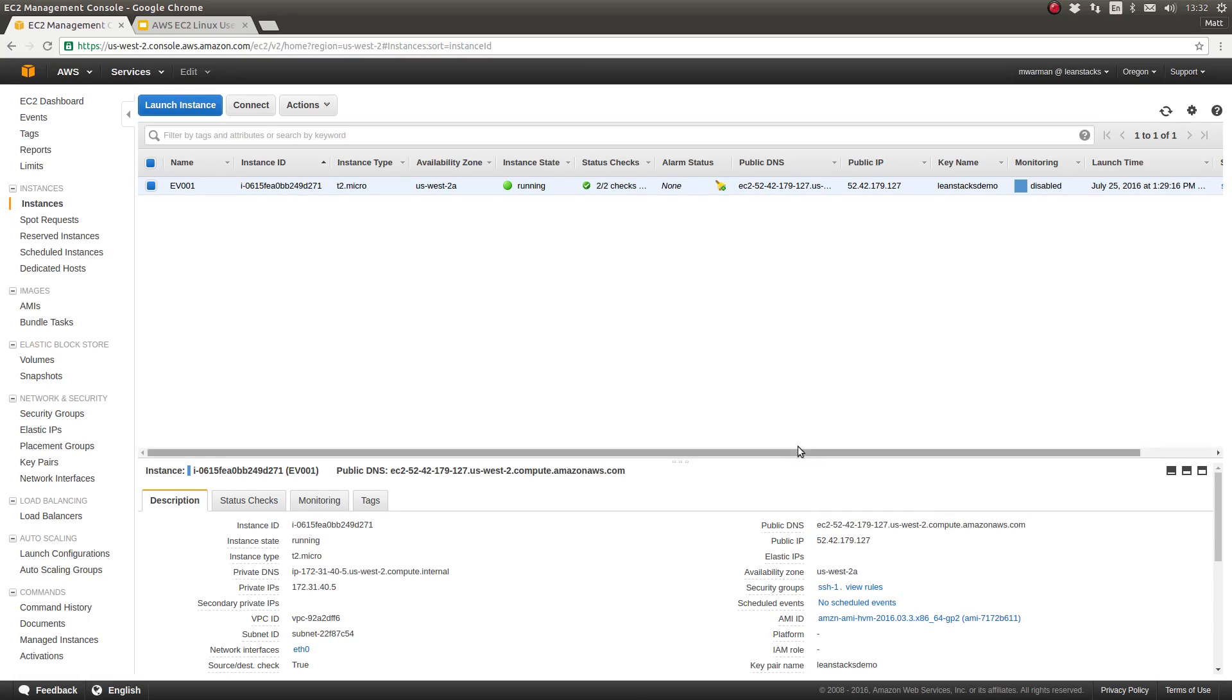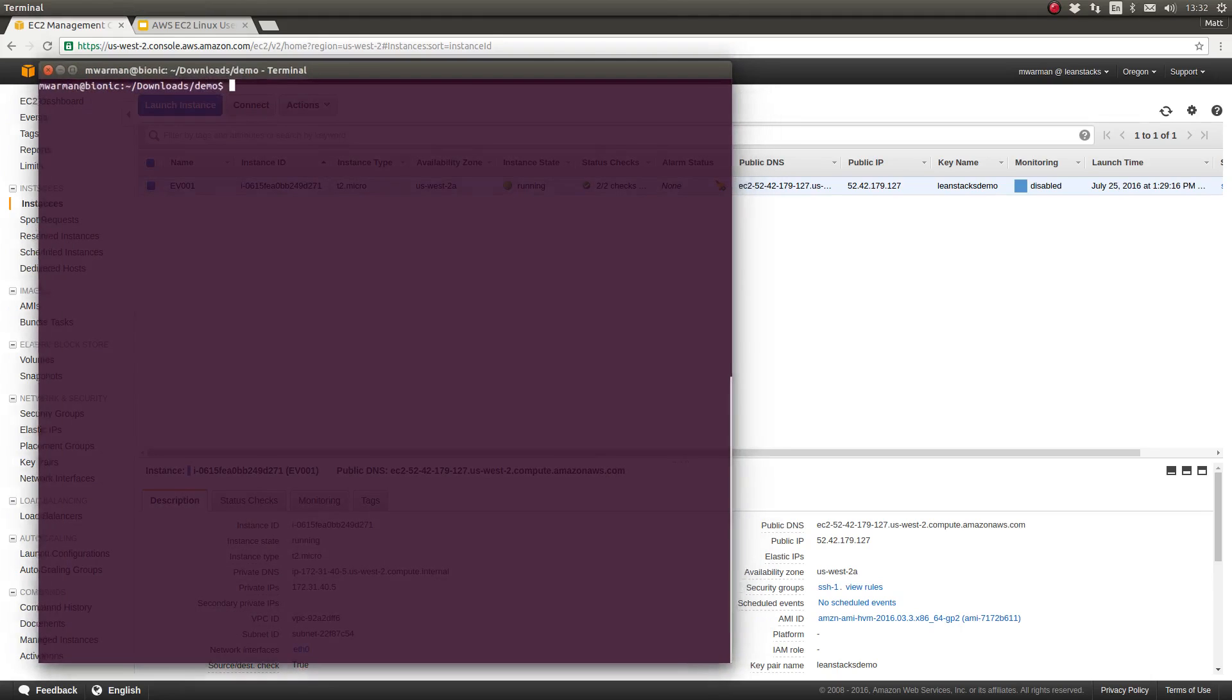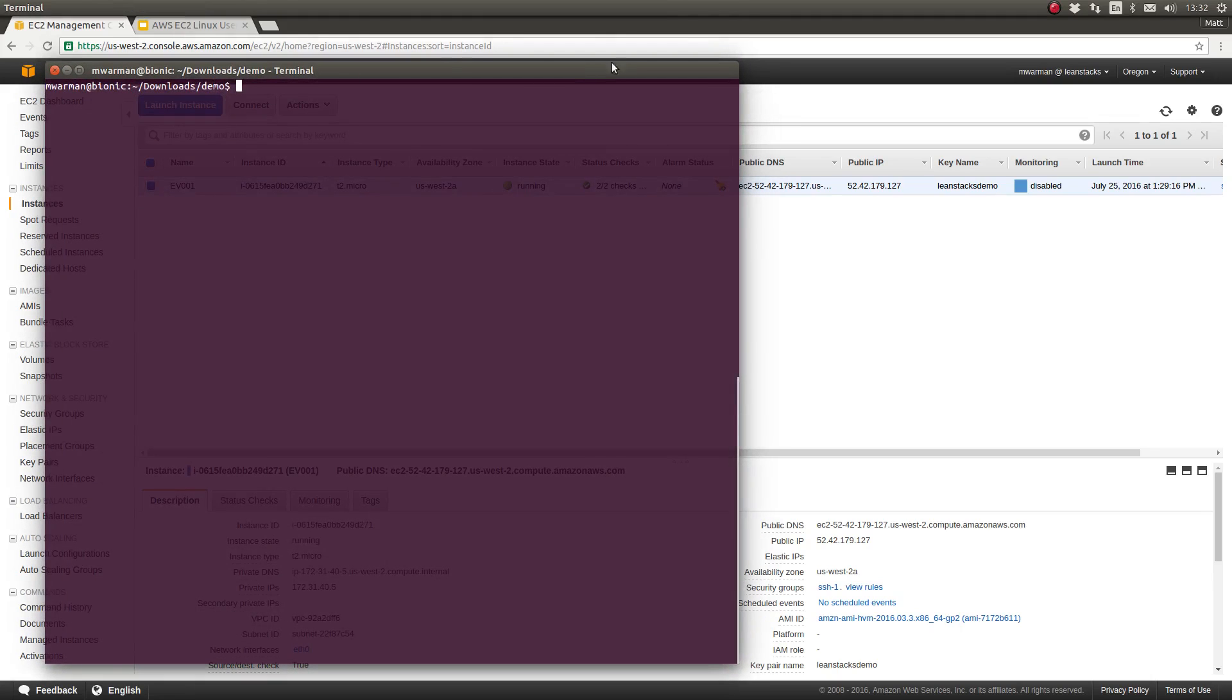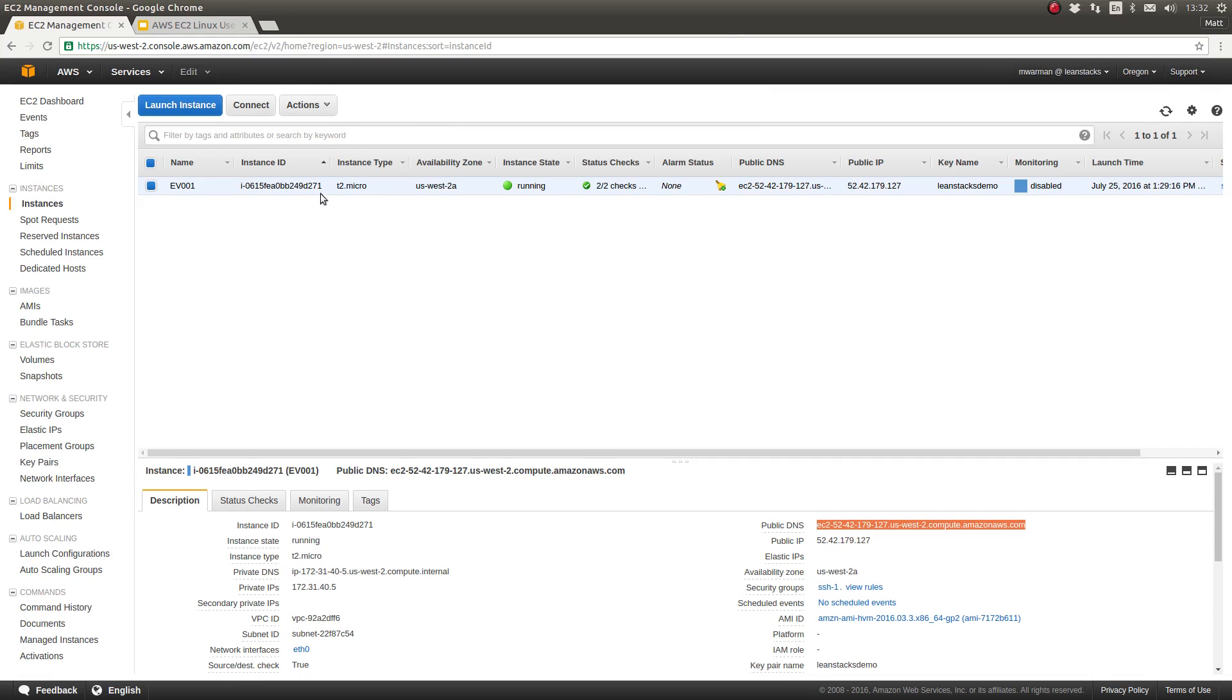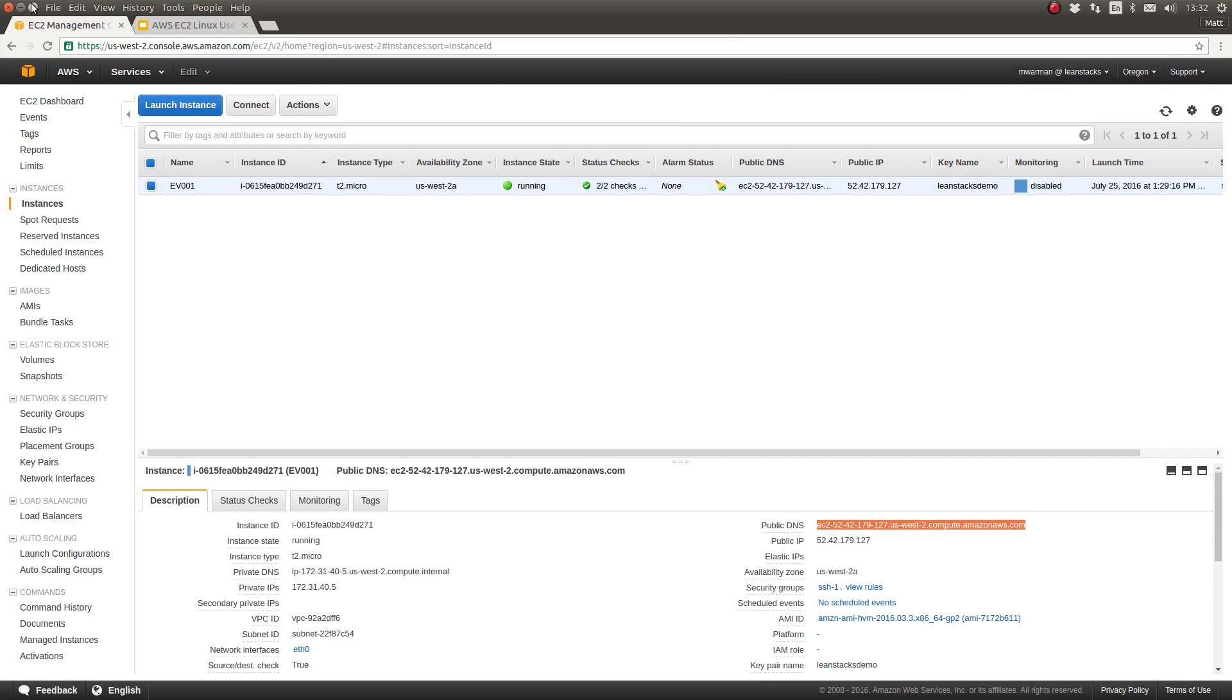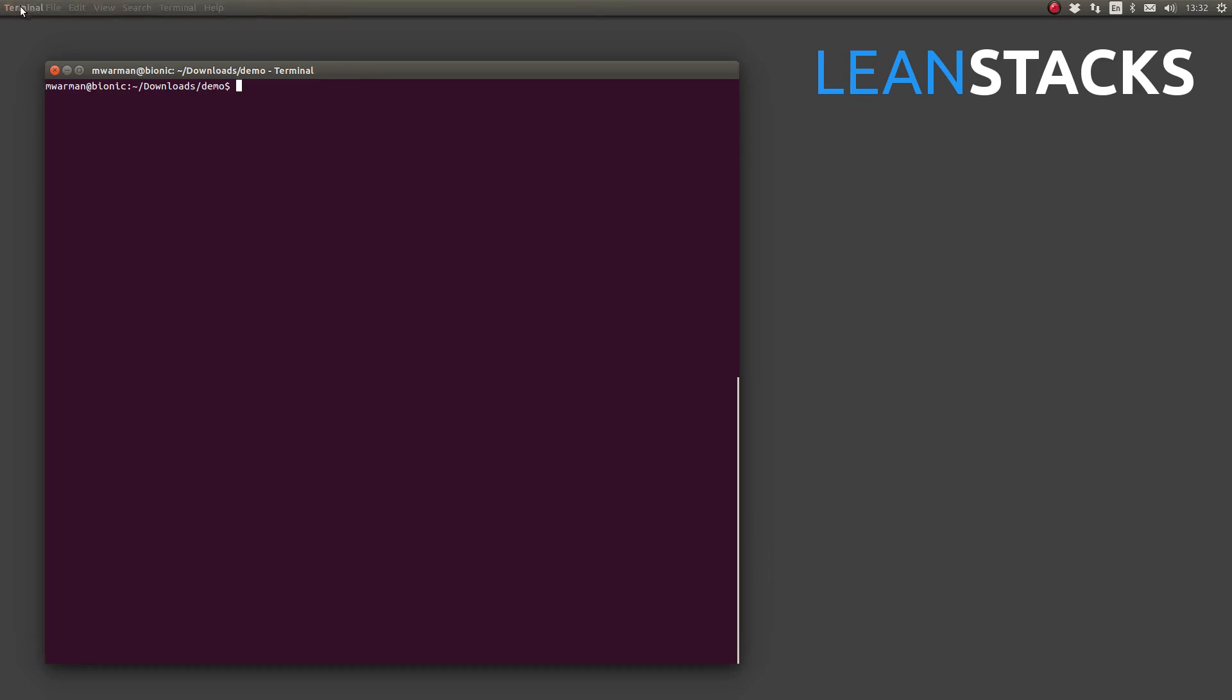So, let's get started. To SSH to this EC2 instance, I'm going to open a terminal window. Before I minimize my browser, I'm going to go ahead and copy the public DNS name for this instance. Now, to make things a little bit more clear for you, I'm going to go ahead and minimize my browser. This is my terminal window.